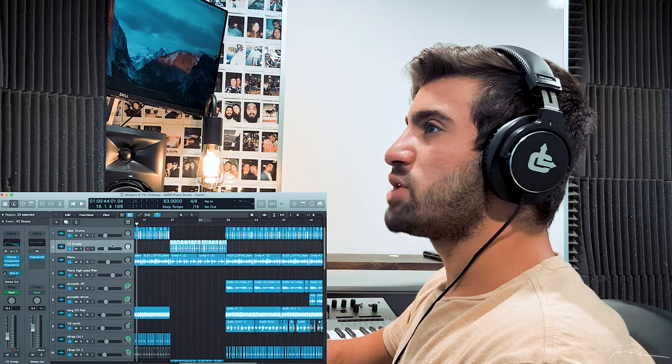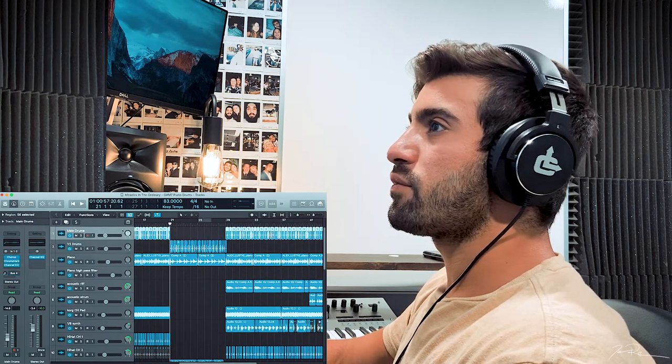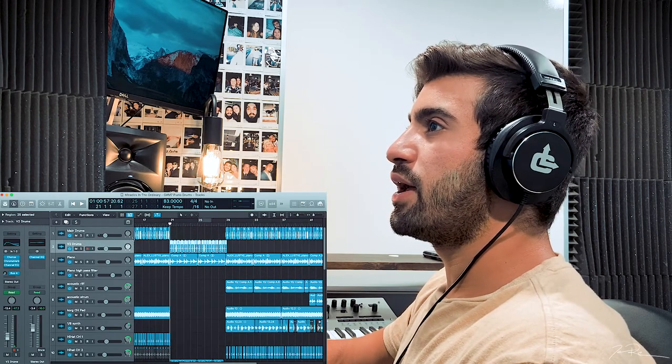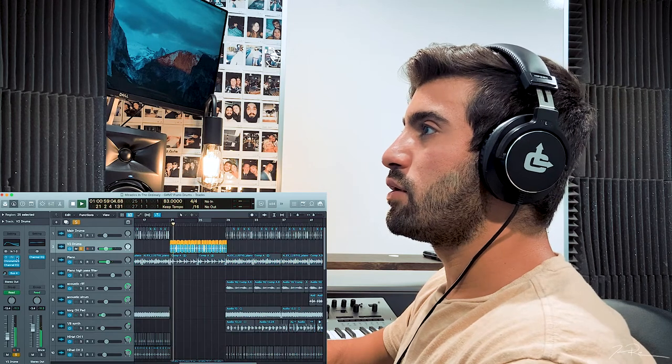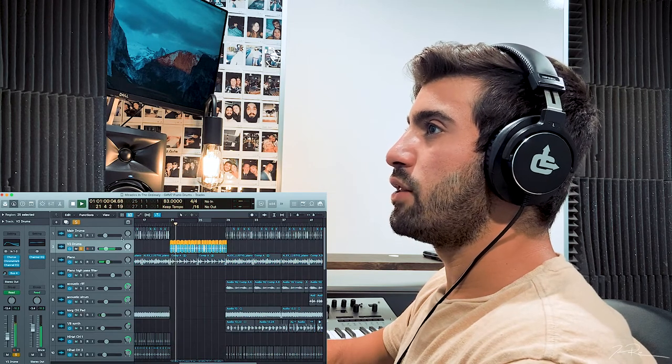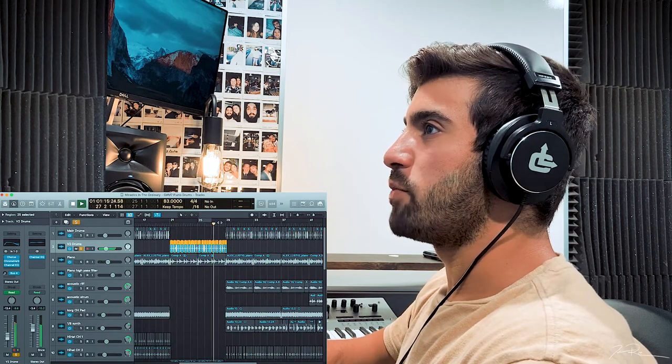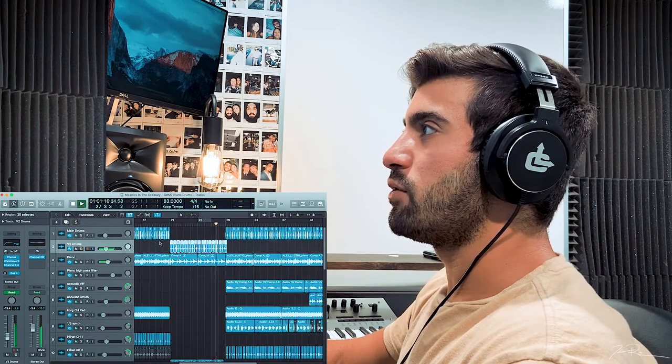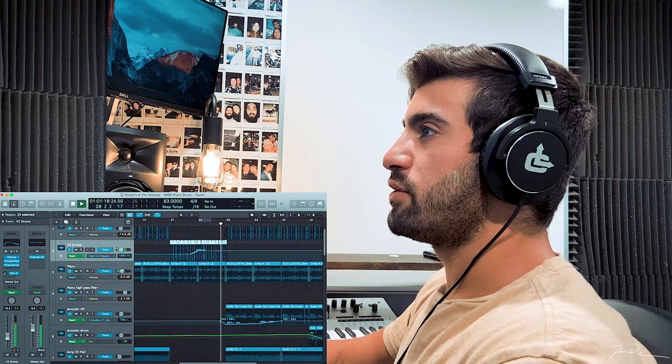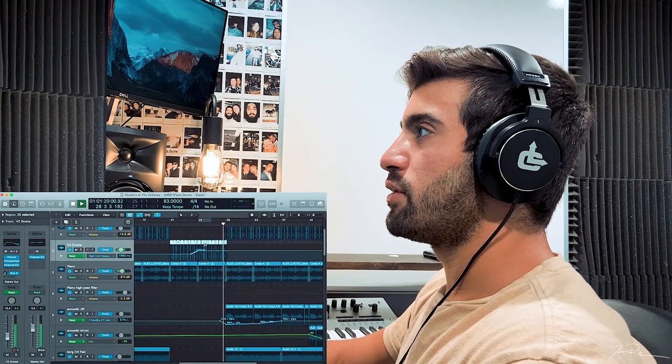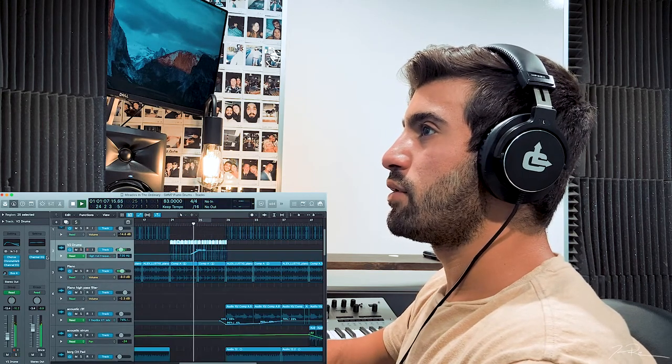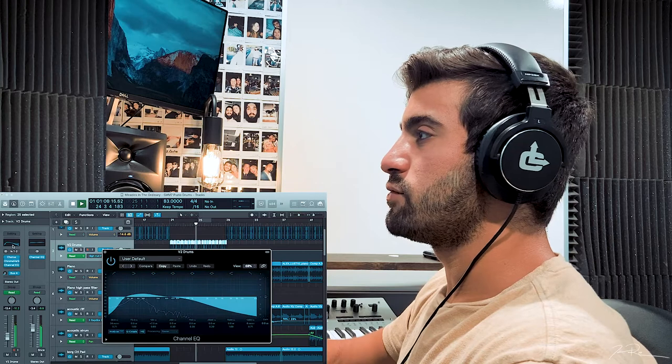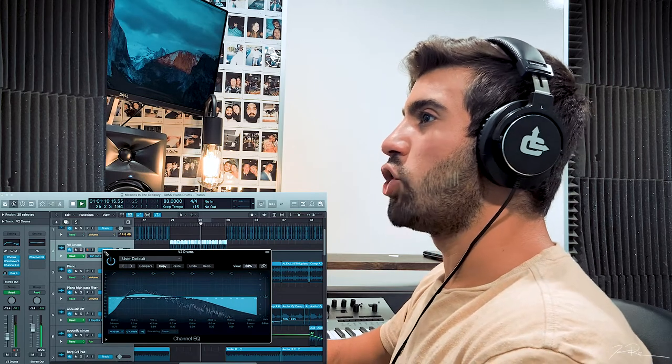All right. Now we have verse two drums, which I believe they open. Low filtered, and I believe the filter opens up as we go. Let's see. Yep, right ahead. Watch. It's called automation.